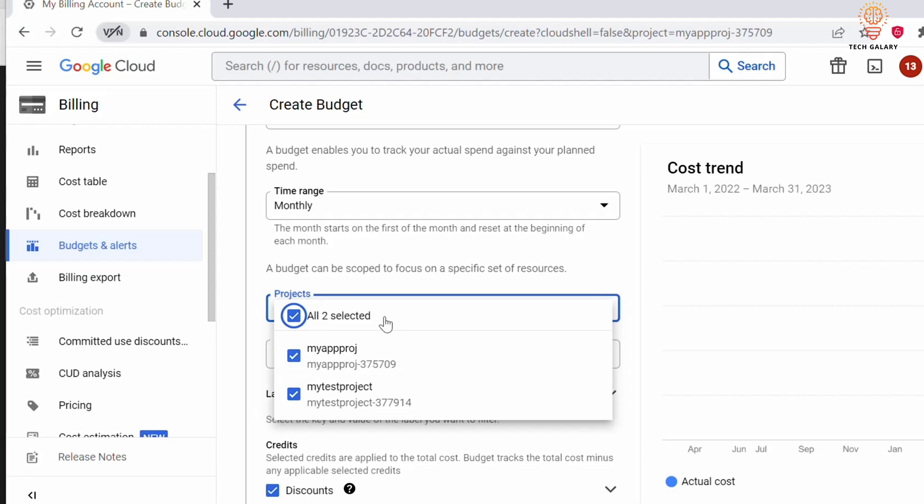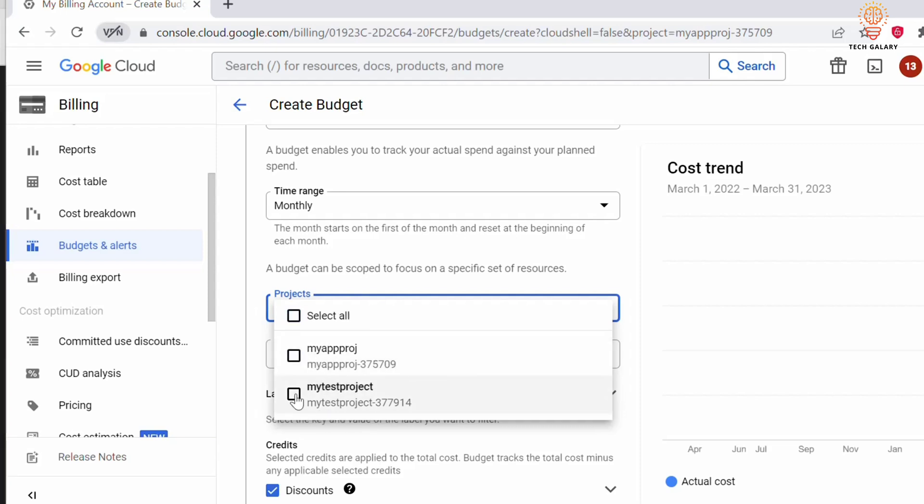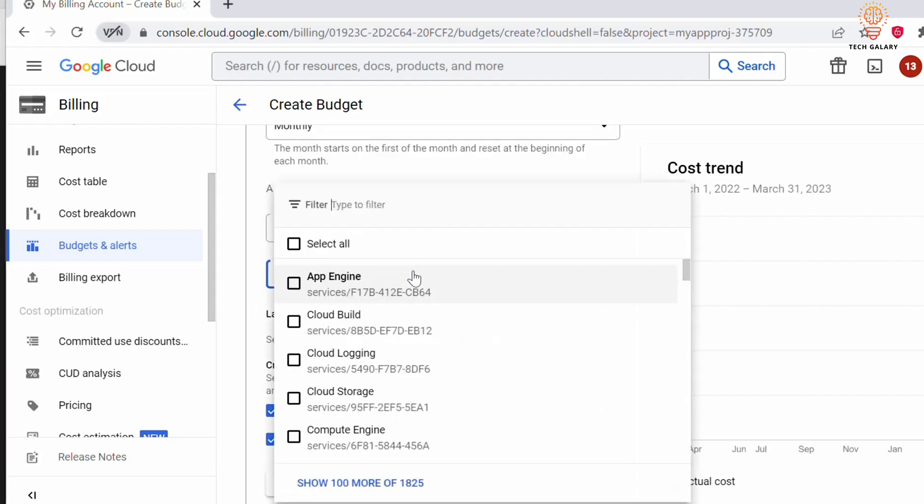Or if you want to individually set up a budget alert for each project, you can do so. For example, I want to set up a budget alert only for my first project, so I'll be selecting that.